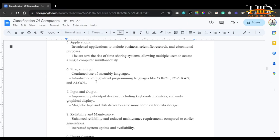As for applications, the third generation had a broadened range covering business, scientific, and educational purposes. This era saw the rise of time-sharing systems, allowing multiple users to access a single computer simultaneously. Since multiple transistors were in a single environment, it gave room for different people to access the system at the same time. As long as the threshold of concurrent users was not exceeded, the system would perform just as expected.